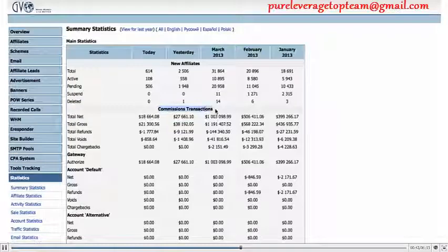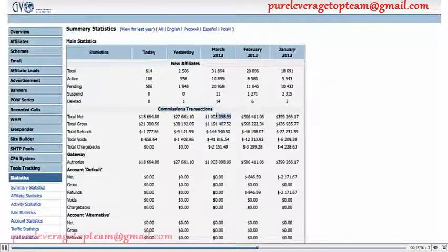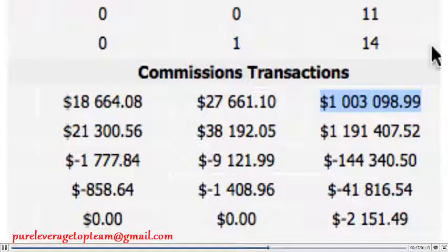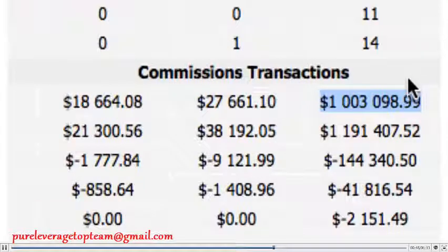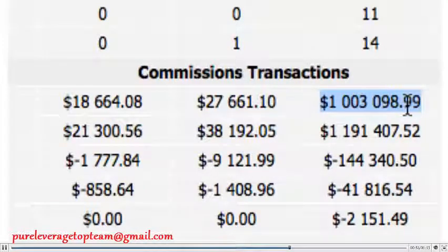Here's our commission transactions. And you'll see for March here already, we have now paid out or will be paying out over a million dollars.